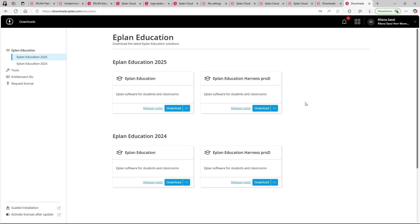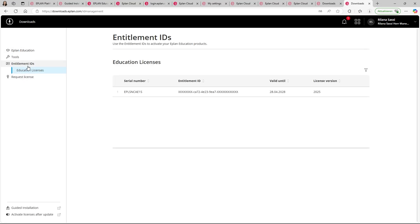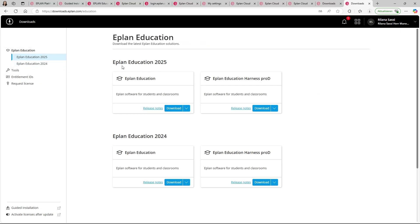Let's have a look if it worked. Right here, if we click on Entitlement IDs, we can see we have a license created which is valid until three years from now, and this is valid for version 2025. According to this Entitlement ID, this will unlock your license in the system. I am now able to download ePLAN Education version 2025 and below 2024. To get started with the software, we choose download and then continue with the installation. After the software is installed, we unlock our license via license activation — we choose online activation of a single license and fill in our Entitlement ID. After this, ePLAN Education is already unlocked and we can get started. Quick and easy.